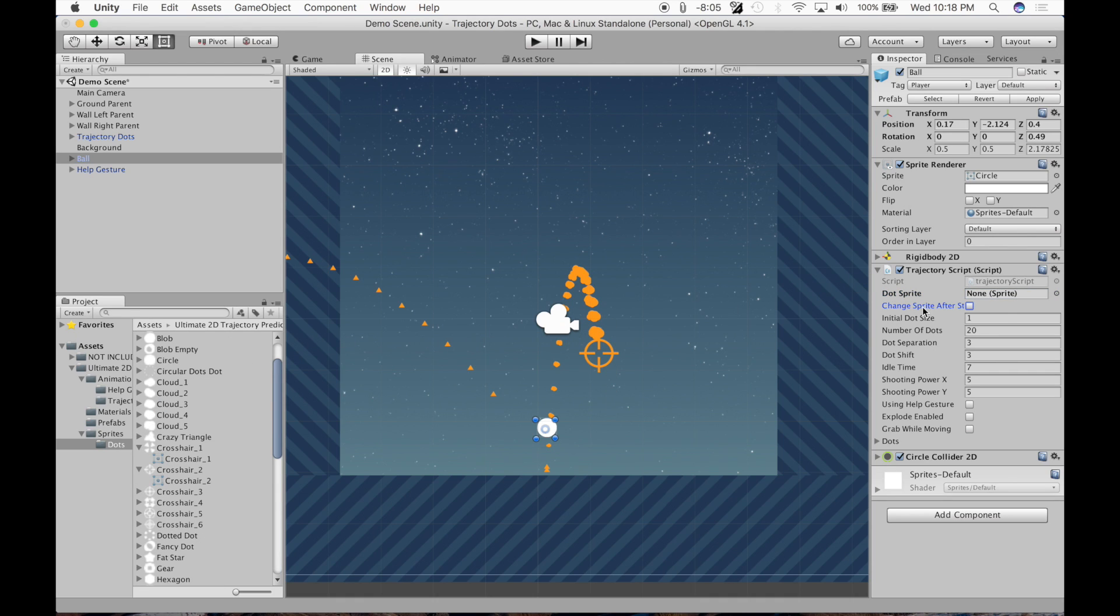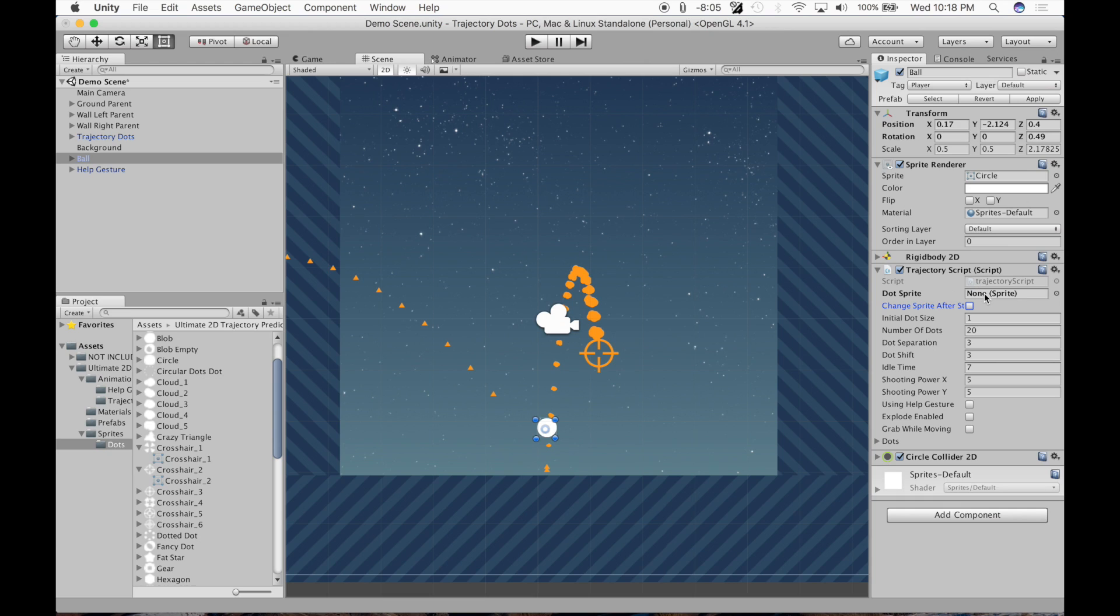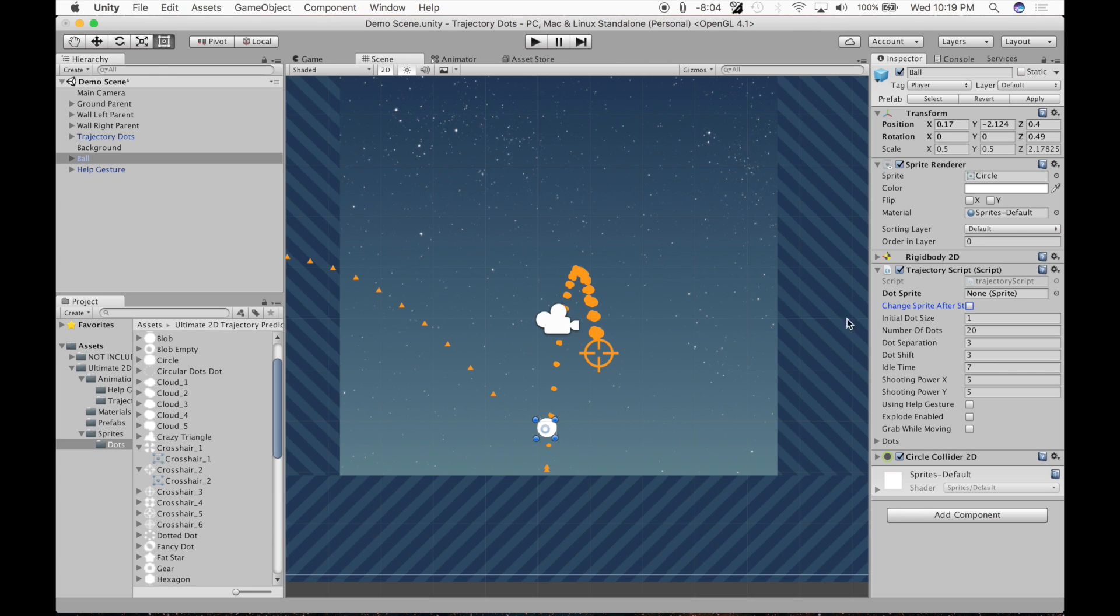Next, change sprite after start. So if you're not going to change the sprite, like if you're going to just set it to one thing the whole scene, whether it'd be customized or one sprite for every single point, then turn this off. If you're going to change it during the scene, turn this on. And then you could write the script to change the dot sprite value and these will automatically change accordingly.